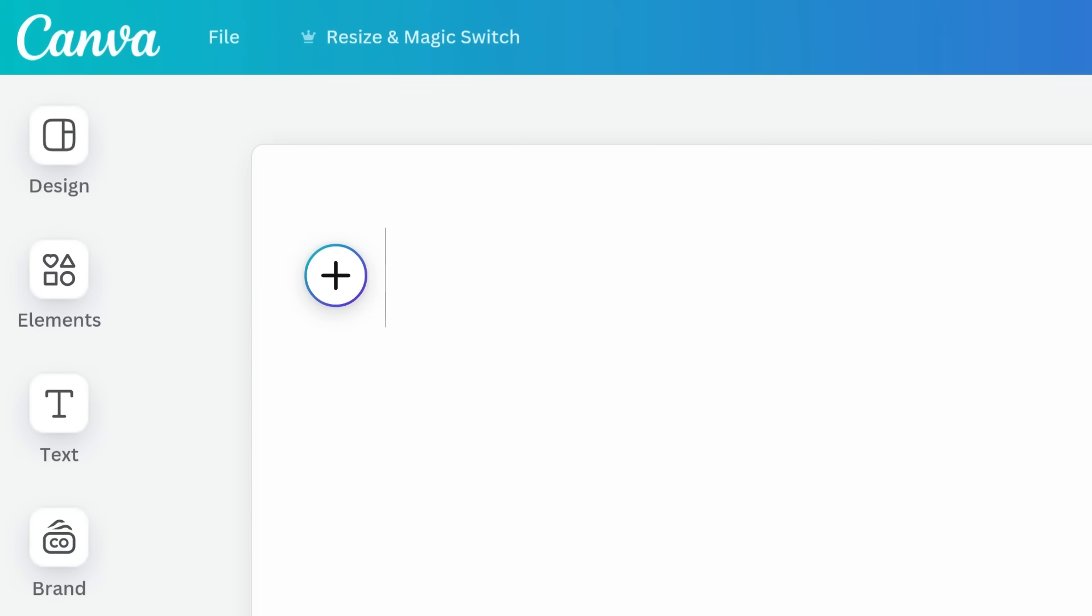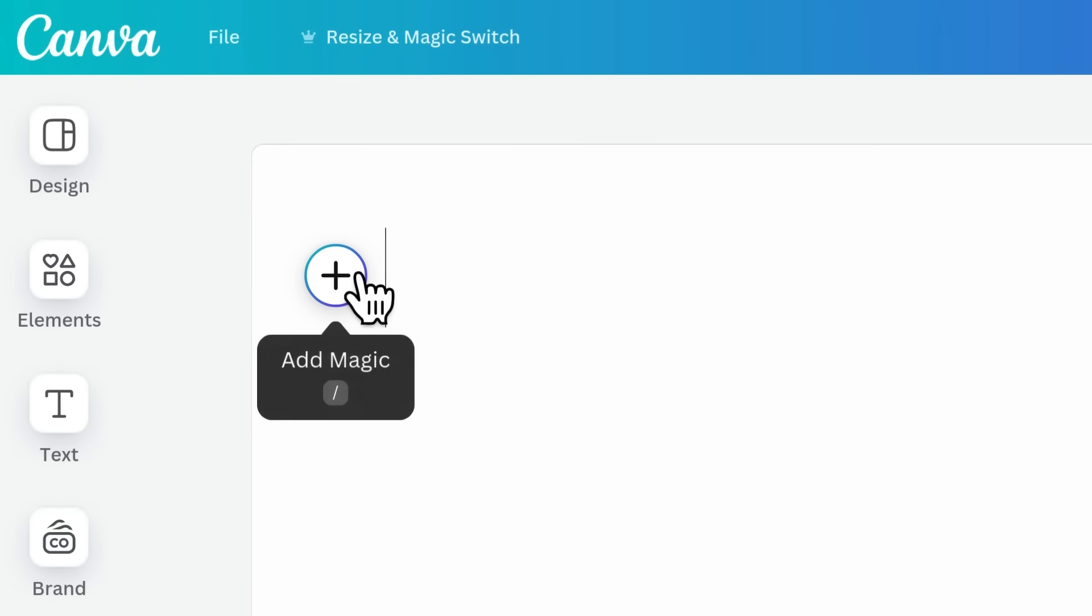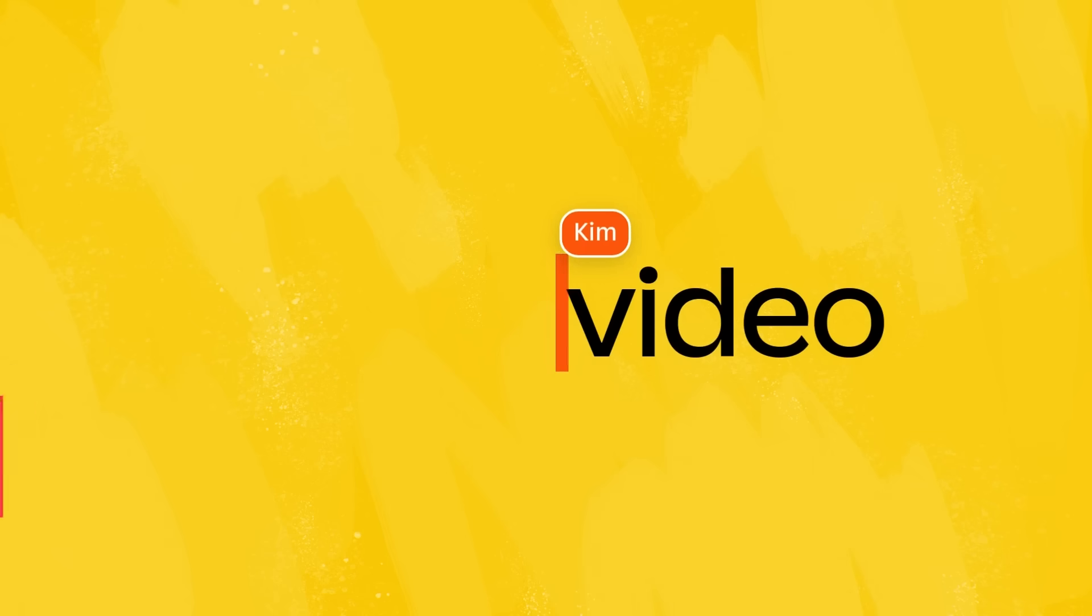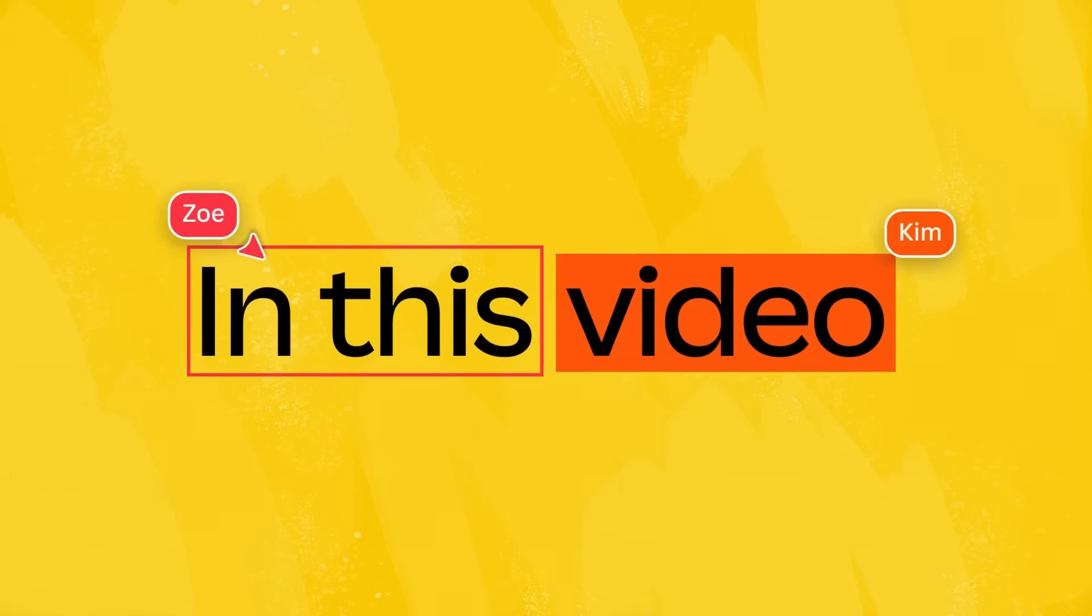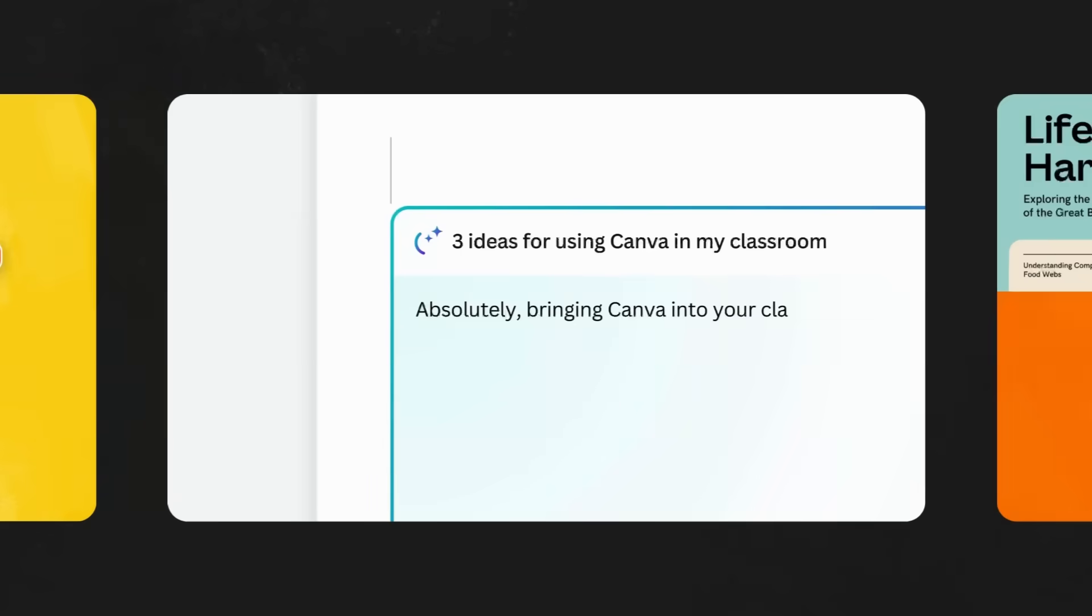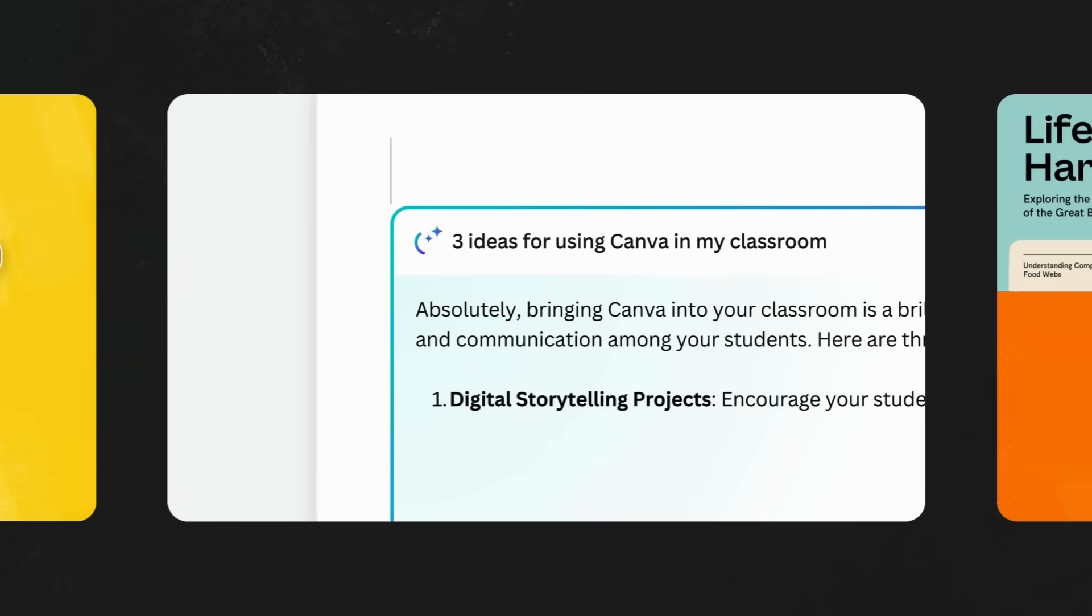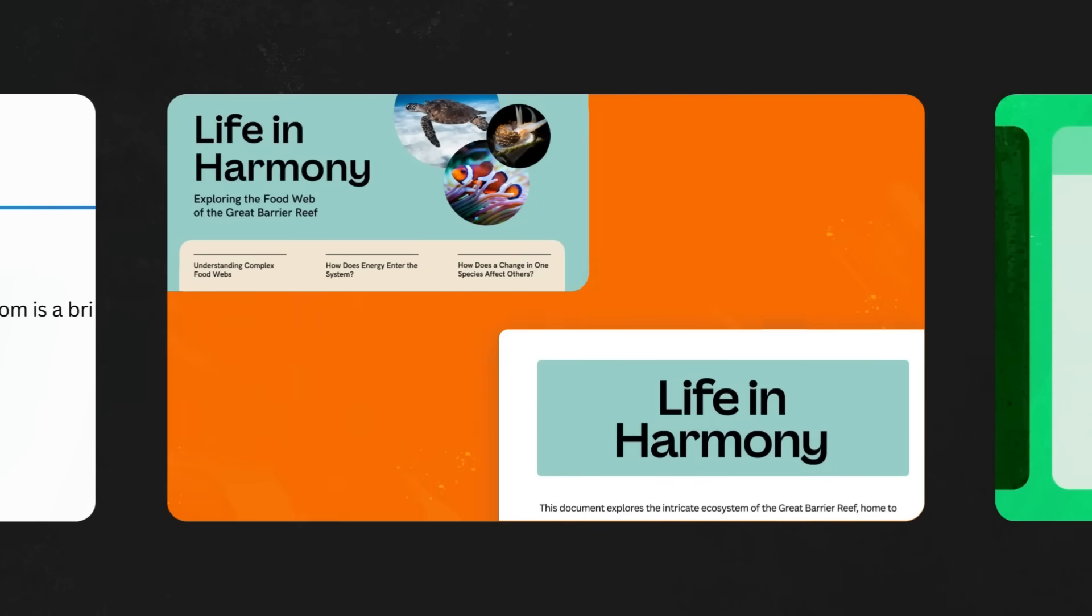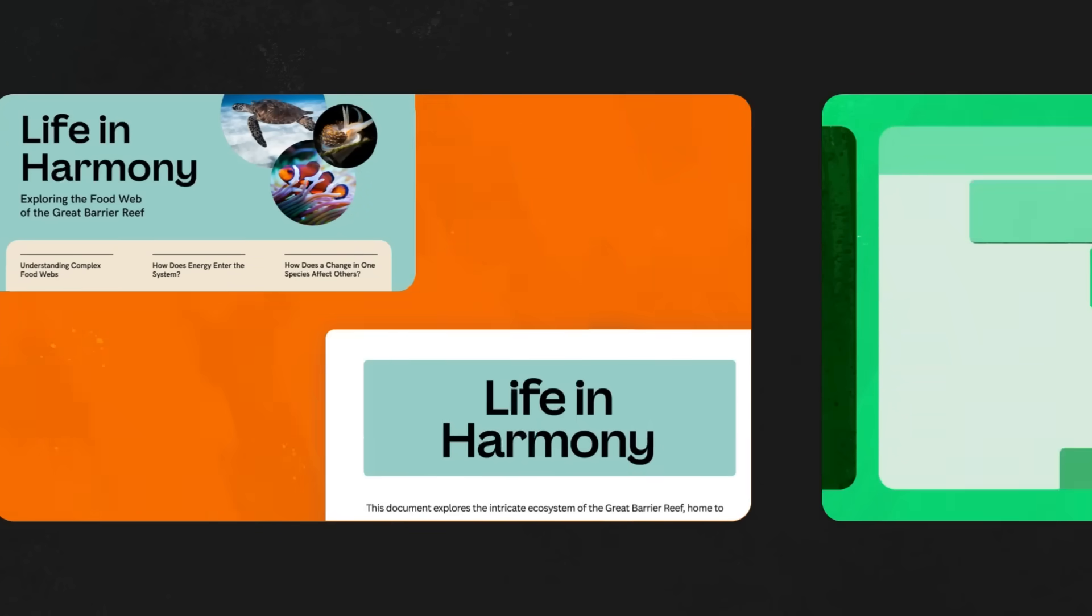Time to take a look at how you can use Magic Studio and Canva to boost creativity and productivity at the same time. In this video, we'll discover how MagicWrite can ease your daily workload, and explore how Resize and MagicSwitch can save you time by streamlining content creation. Let's learn how.